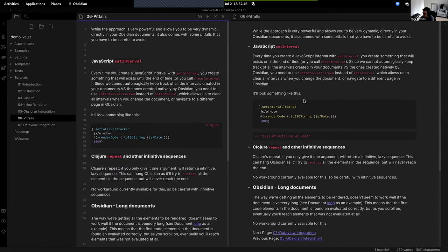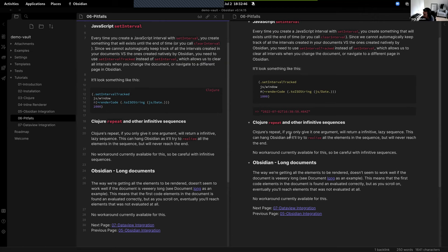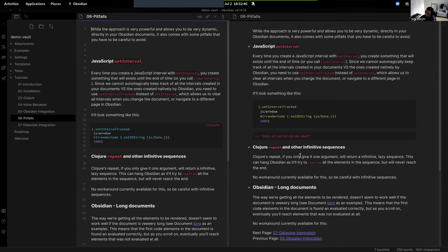There are some drawbacks to the approach I've taken. For example, I haven't quite solved how to deal with infinite sequences — that would hang Obsidian. Also, some documents are very long and then it doesn't evaluate the full thing because they are below what Obsidian actually renders. I have some ideas on how to solve these things, but since this is not a full-time project I haven't quite worked it out yet.